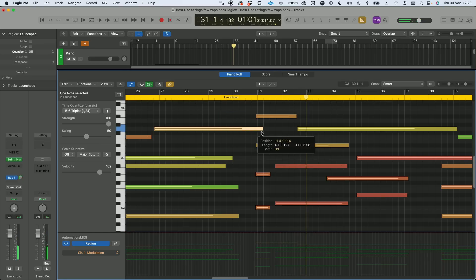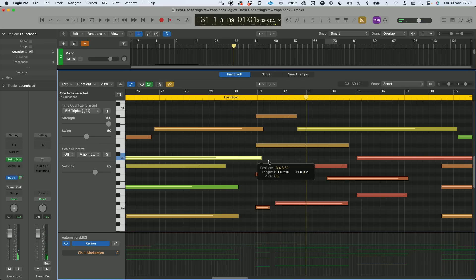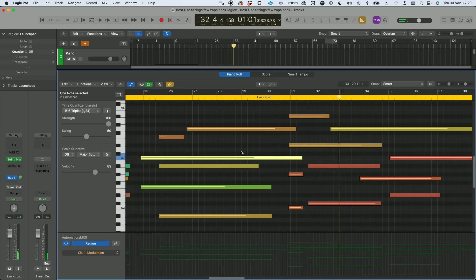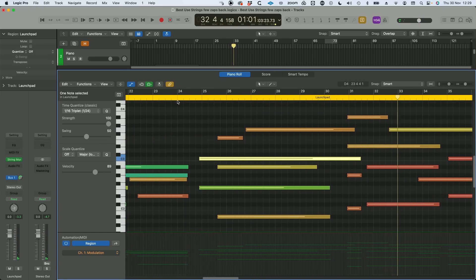What I'm going to do is extend that across, along with that, just so that we don't hear that drop out.